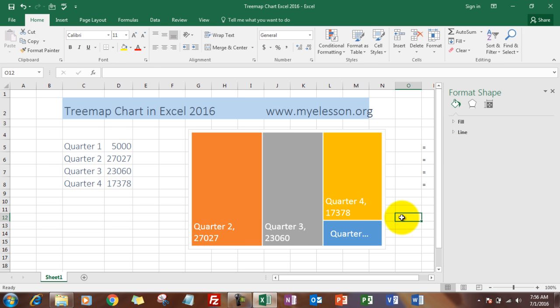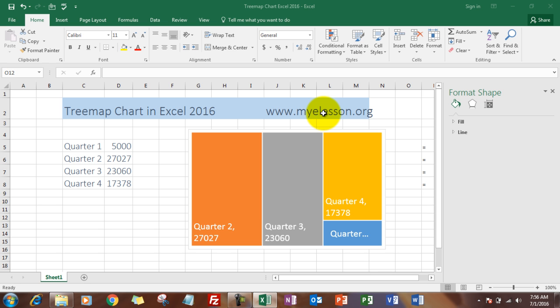So this is how you make a treemap chart very easily in Excel 2016. If you have liked this video, if you found it interesting or useful, like it, comment, and share it. Do go to mylesson.org to download this practice file for free. Until the next video, this is your guru signing off for the day. Have a wonderful day ahead and happy learning!